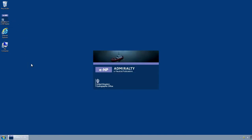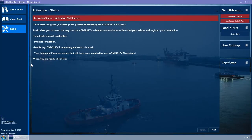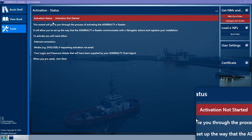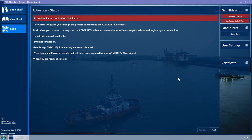The Admiralty ENP Reader will be started with the Tools page selected and the Activation Wizard opened at the Status Wizard page. The activation status will be Activation Not Started. Click on the Next button.